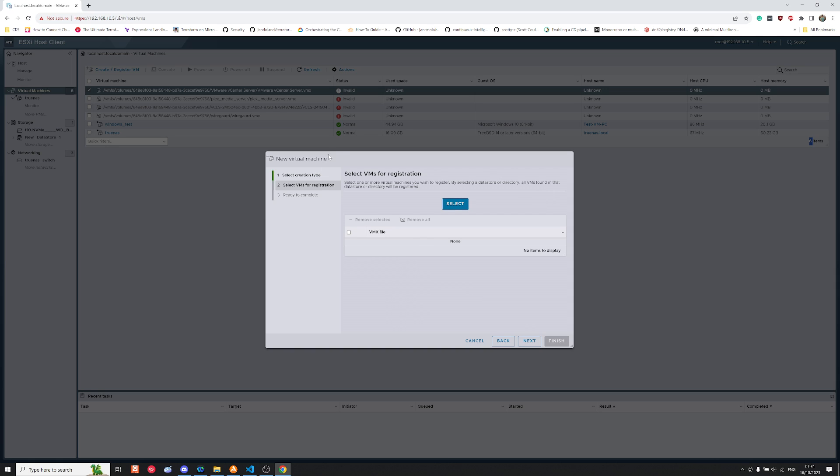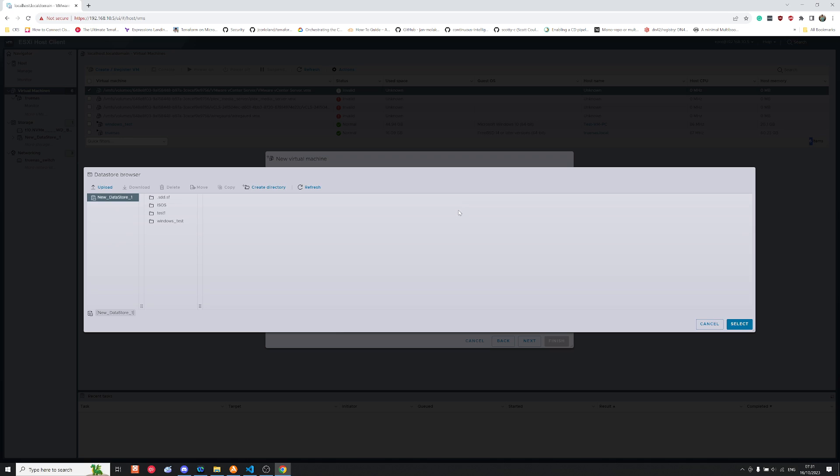Now ESXi will ask you for the VMX files which are part of the old virtual machine. So what I can do once all my data has been transferred is click select. From here what I've done is I have created the folder called test1 which houses all of my old virtual machines.